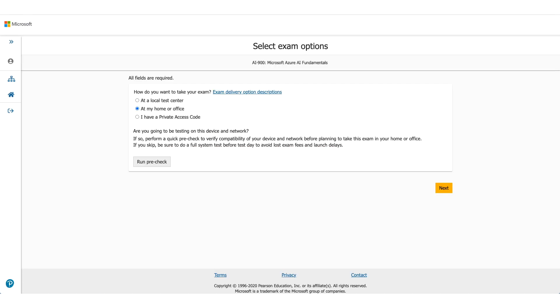It will take you to the Pearson VUE website and that's where you need to select where you want to give the exam. In this case, we're selecting at home or office.